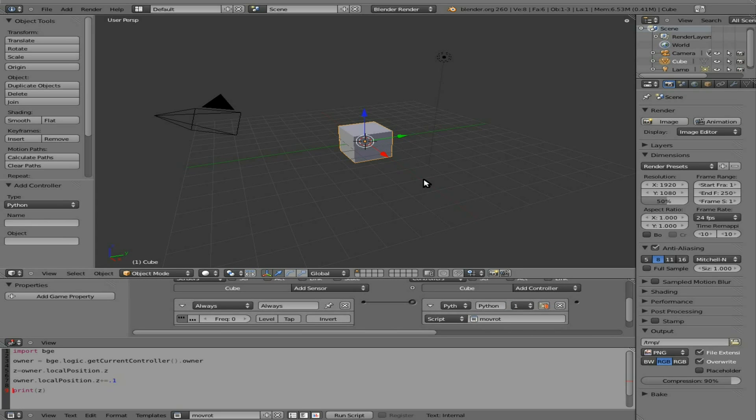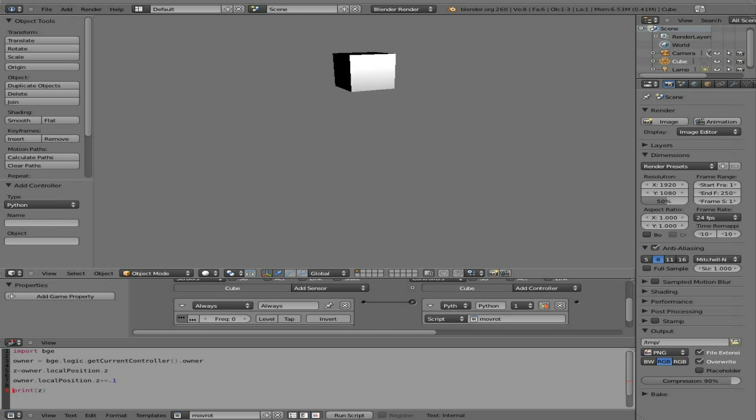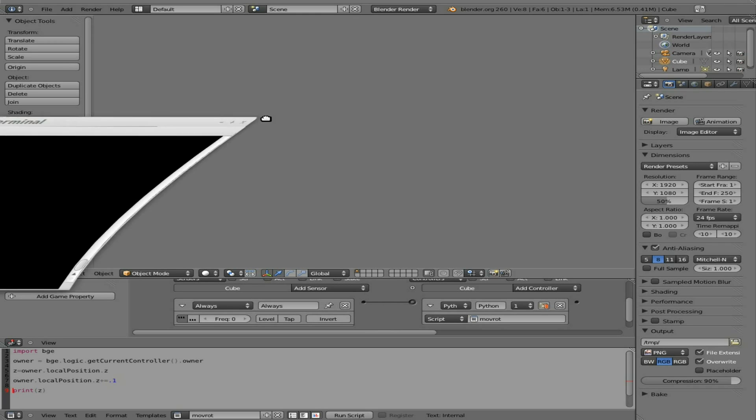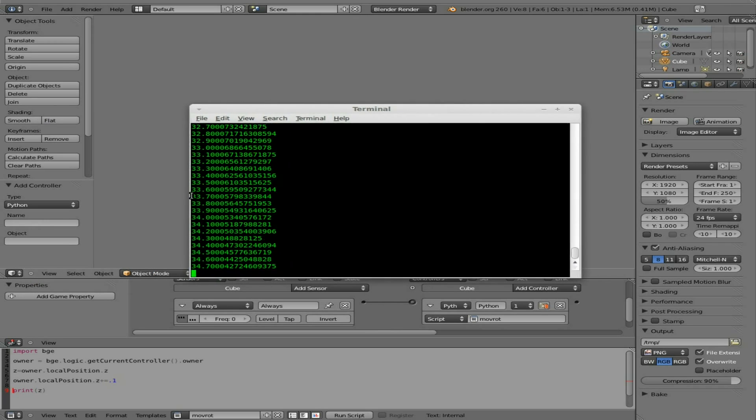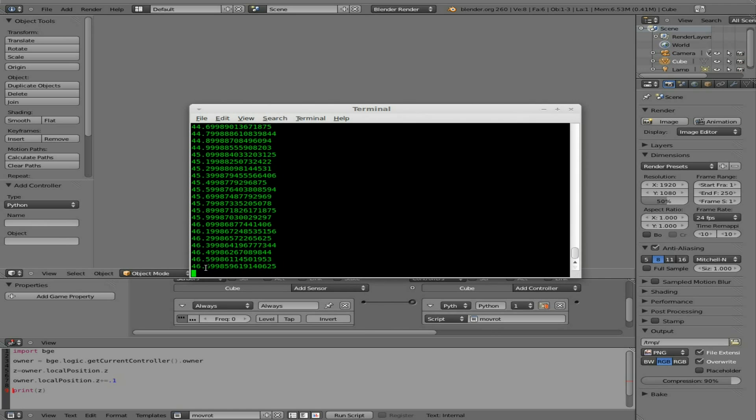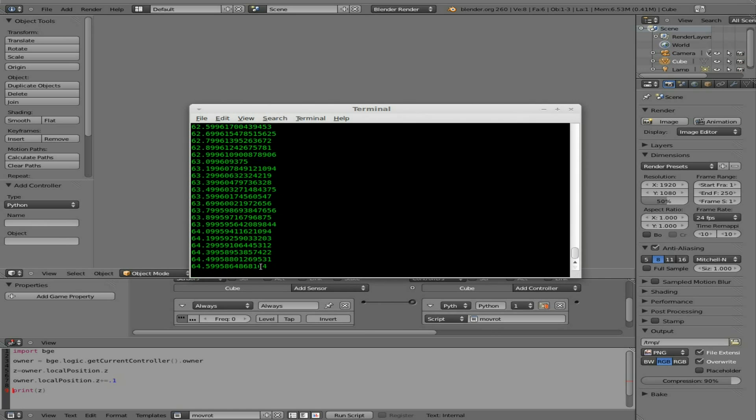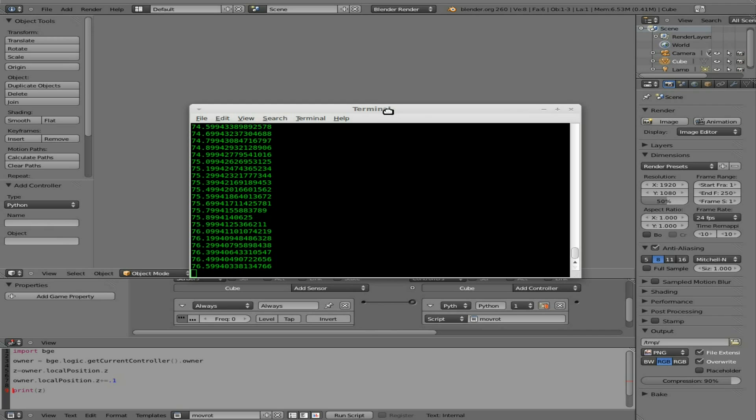And now if I hit P, you can see the box is moving up, our cube is moving up. If we look at our terminal, you can see that it's printing Z every time it loops. So this is the position, the Z position of our cube.